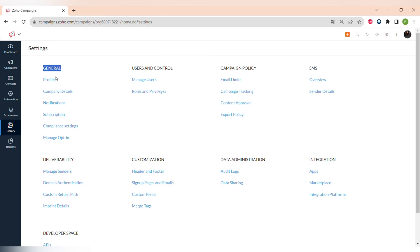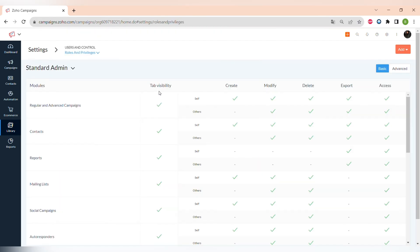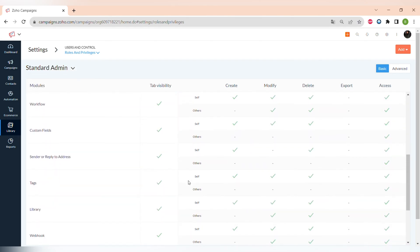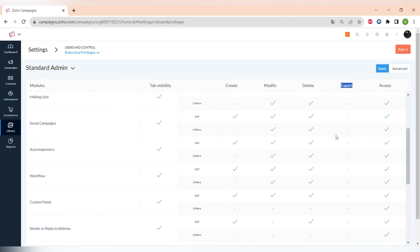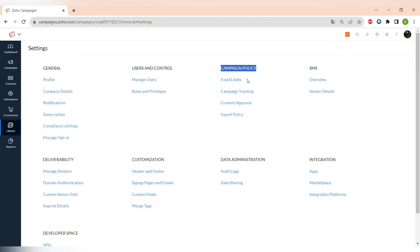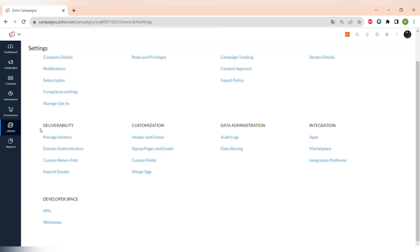Now let's go to Settings. There are general settings which include profile and company details. The next one is Users and Controls — a very useful feature where you can manage different users and set up roles with different access levels. For example, a standard admin does not have the ability to export the mailing list. You can set different roles with different permissions for each role.